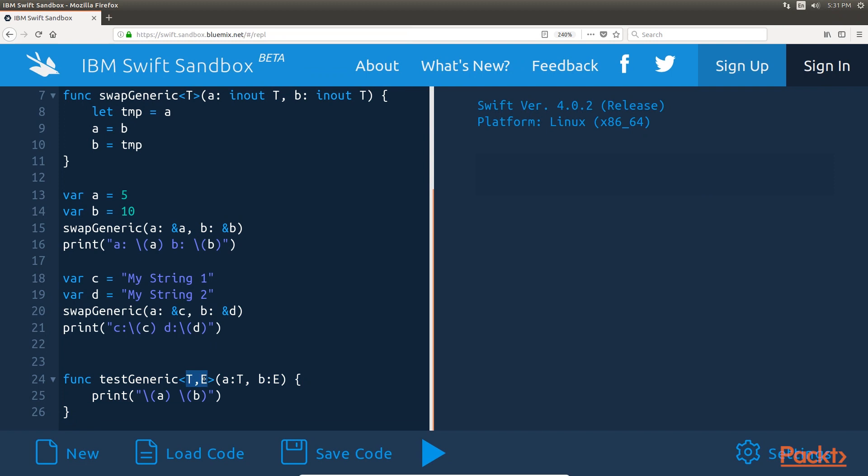Here, we are defining two generic placeholders, T and E. In this case, we can set the T placeholder to one type and the E placeholder to a different type. This function will accept parameters of different types.